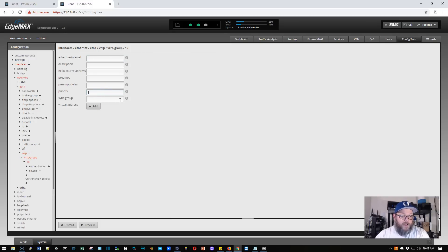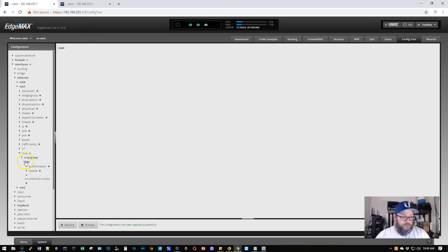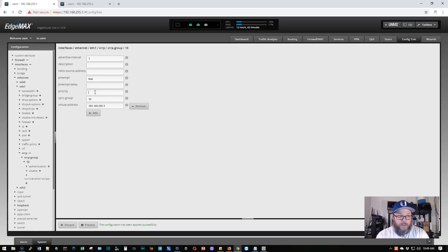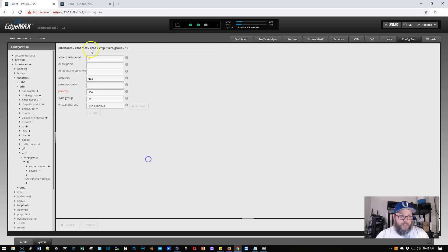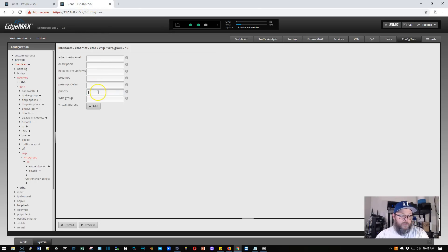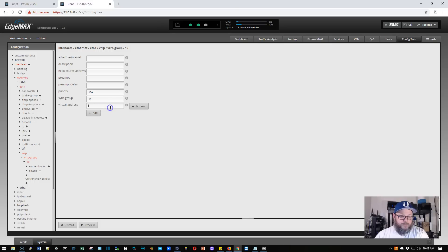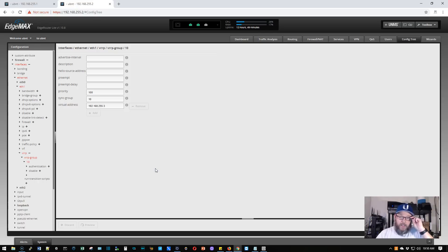Now, this priority, oh, that's the other thing we need to set. Getting ahead of myself here. So the priority on this one needs to be 200. So it's a higher priority. Then we're going to hop. We'll make sure this is good. That's good. We're going to hop over here. We're going to do priority 100 because it's not the main or master router. It is going to be sync group 10 and 192.168.255.3. And we will apply all of that.